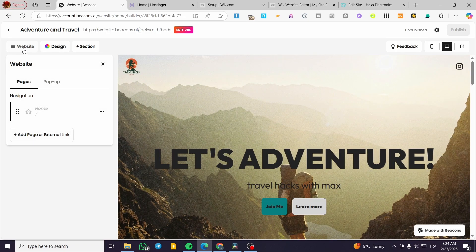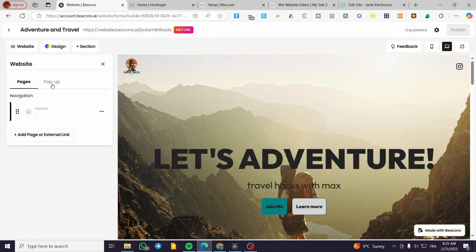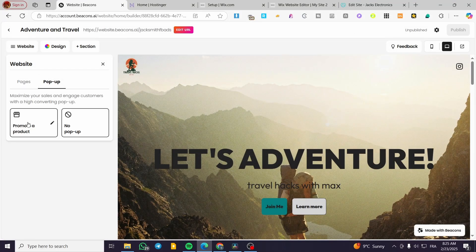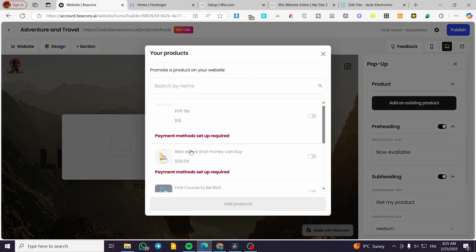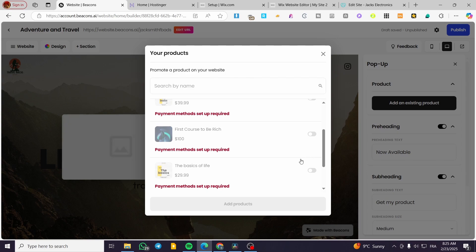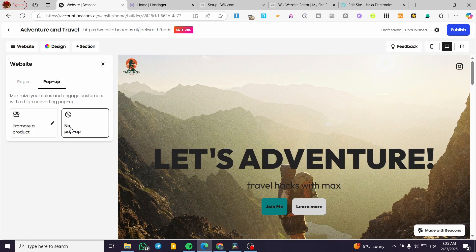This is the website editor. You can click on the website and see the pages that you have. You can add a page, an external page, or a blank page. We have the pop-up feature, so you can promote a product by putting, for example, discounts — you can add an existing product. Unfortunately, I cannot add one right here because we need a payment method connected first. So this is something crucial. We are going to disable the pop-up for now.